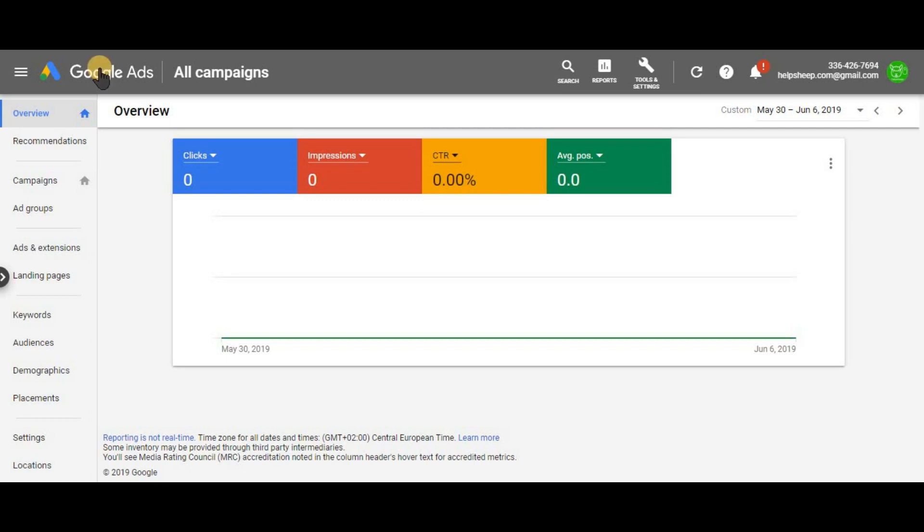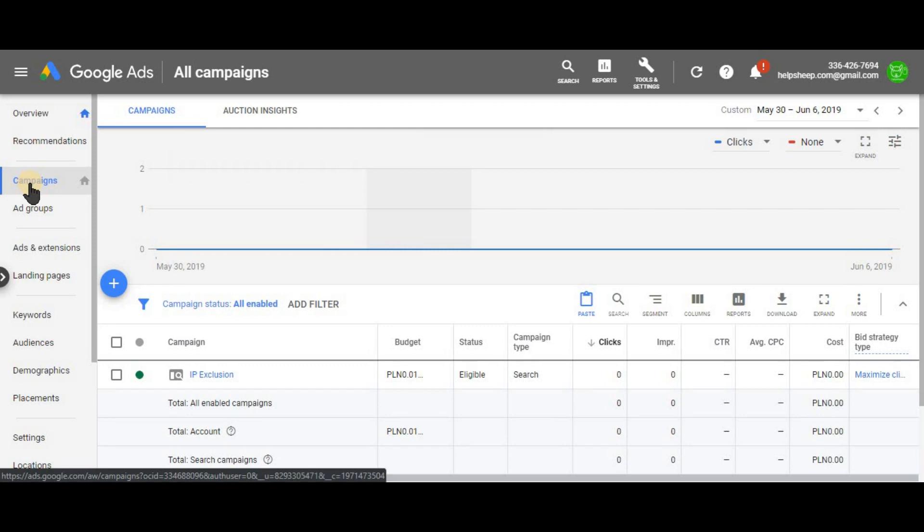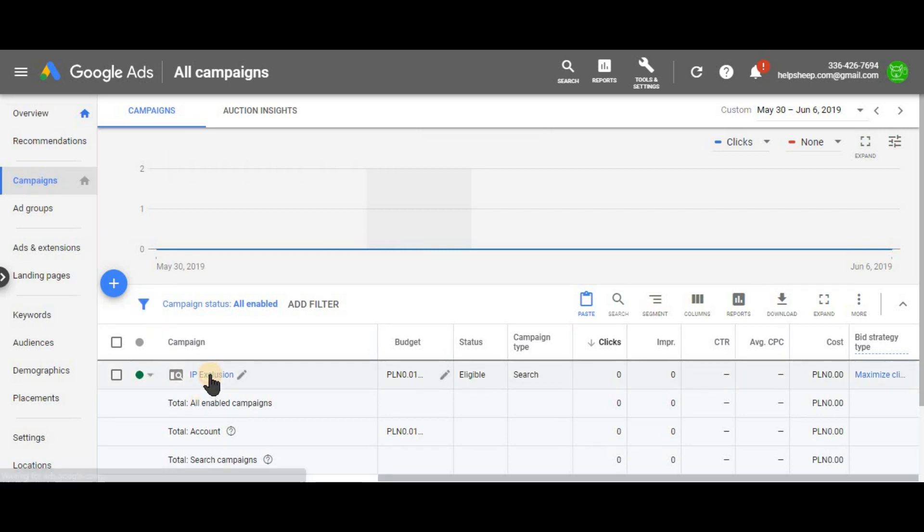So the basic invalid click prevention in Google Ads is the IP exclusion, which you can find in the campaign settings. On the left hand side click campaigns, select your campaign.